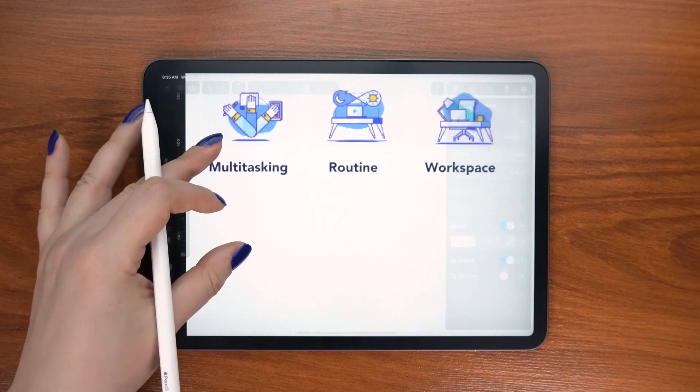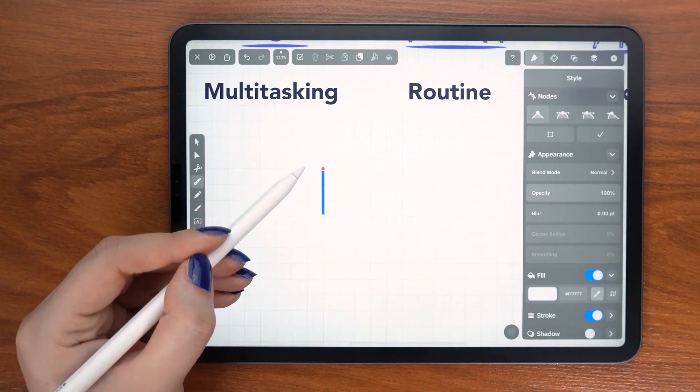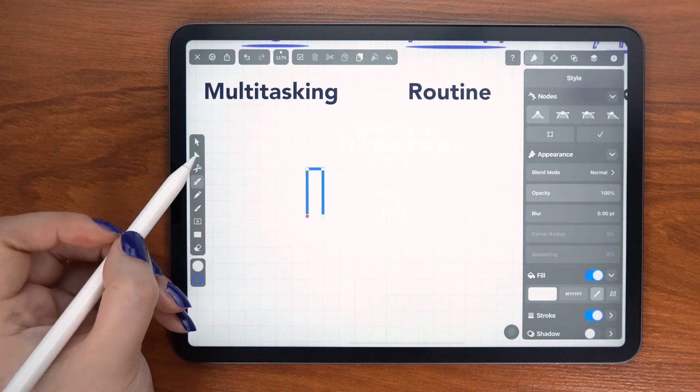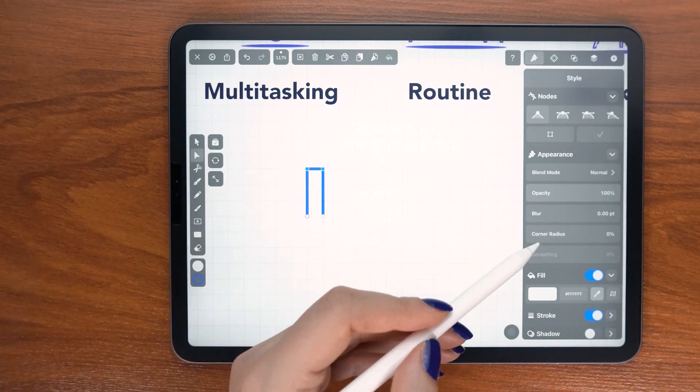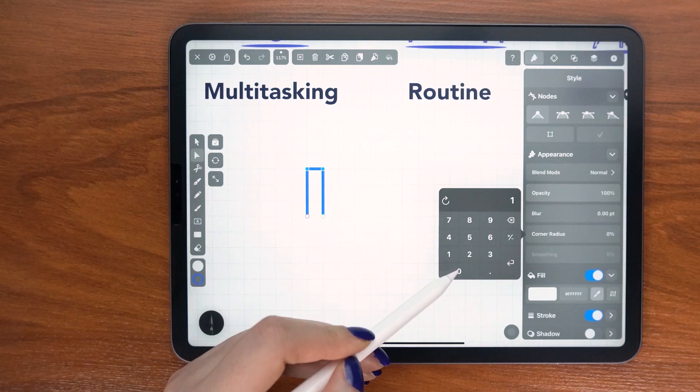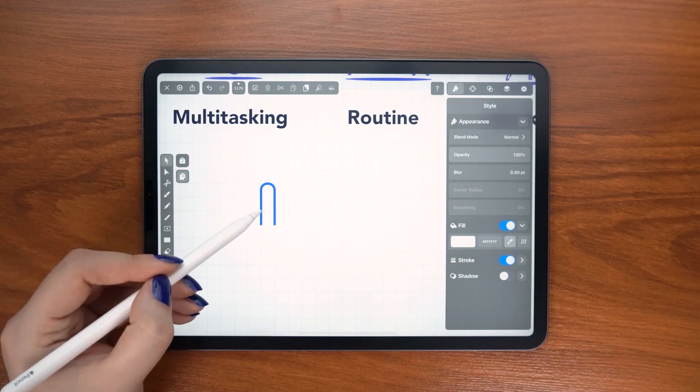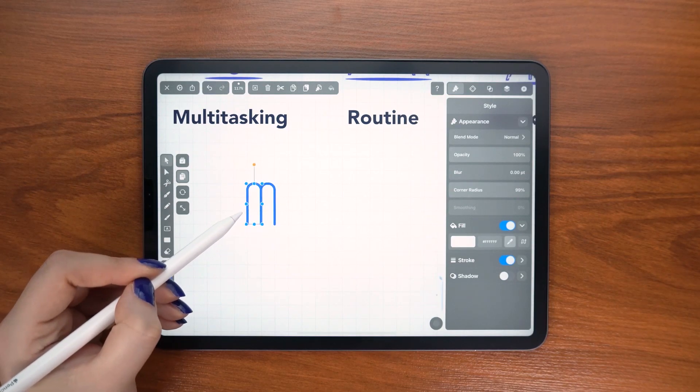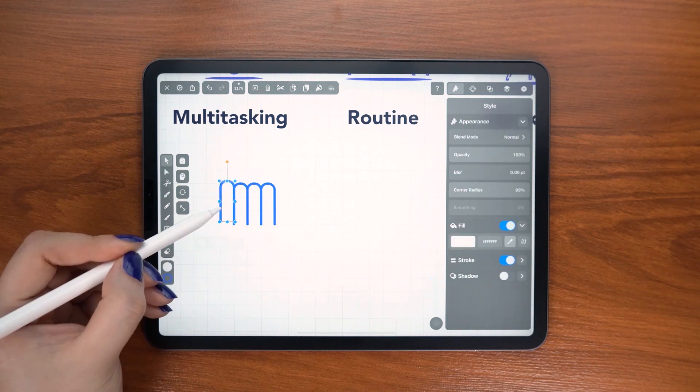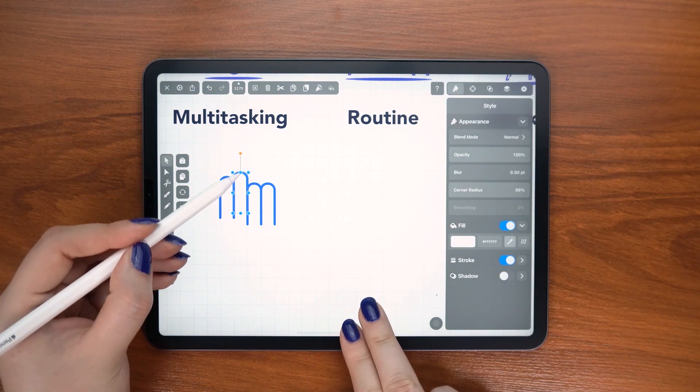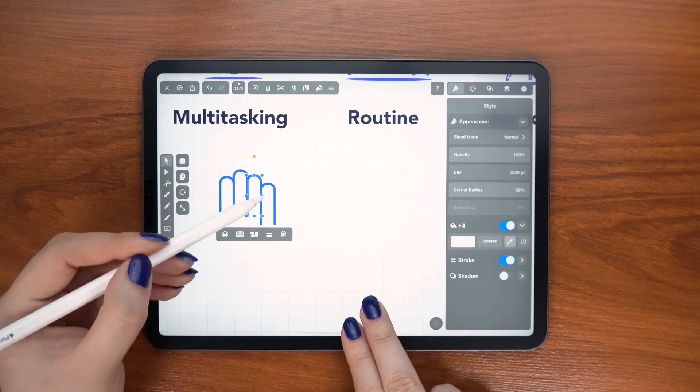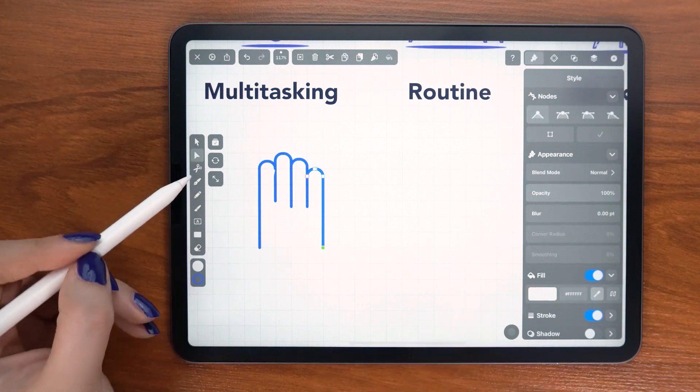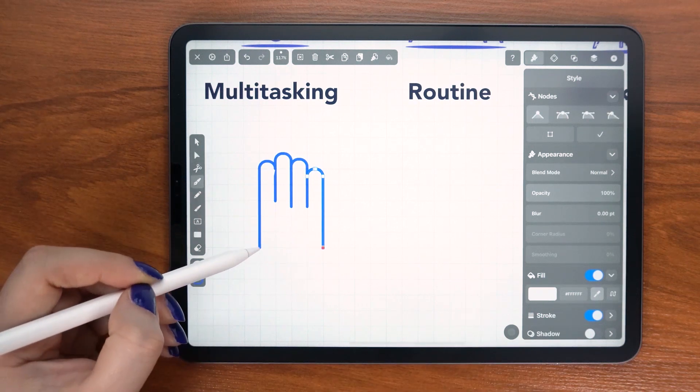I start off with a simple rectangle and then I round off the top two corners to 100%. And I am duplicating everywhere I can to make it consistent and fast. Note that I used the exact same stroke width as before.